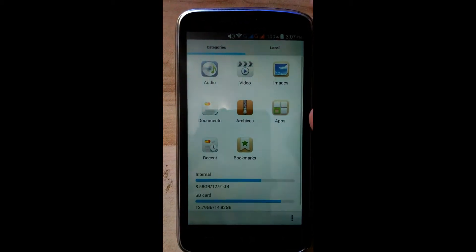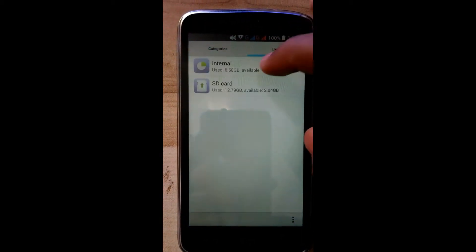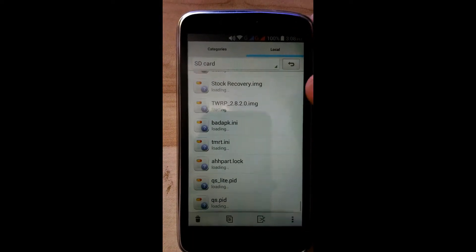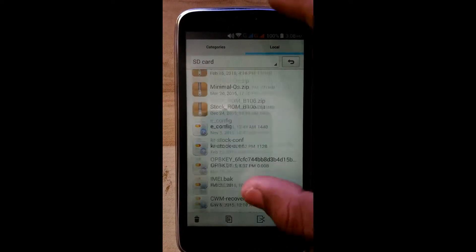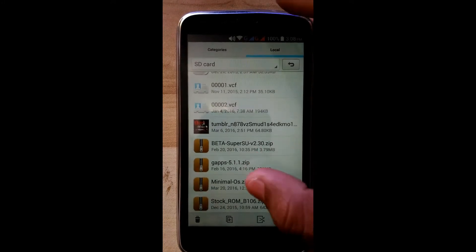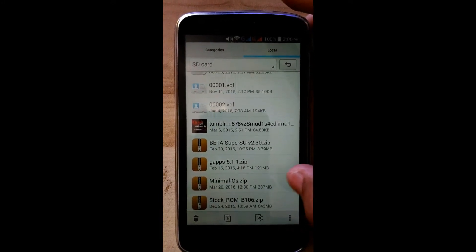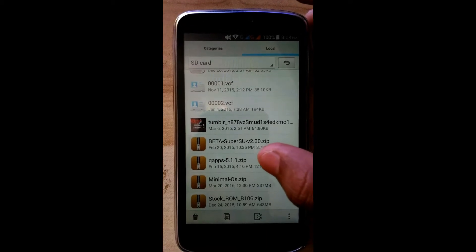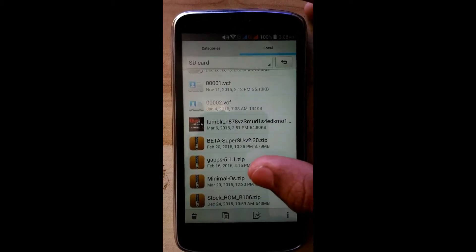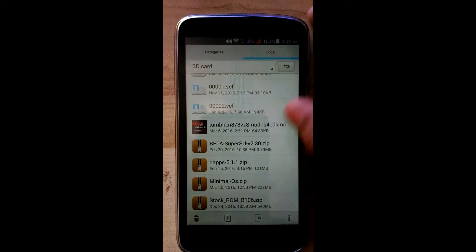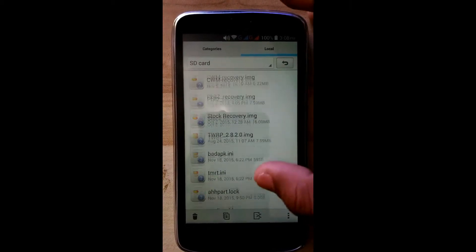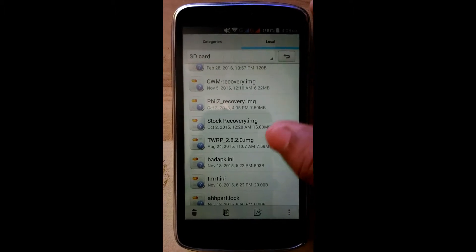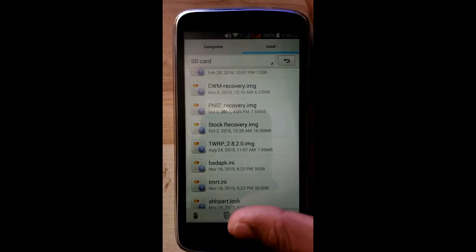Now I am on stock ROM. Download the Minimal OS around 237 MB, Gapps beta, SuperSU for granting root access, and the TWRP recovery image. We will use the TWRP recovery method to flash.